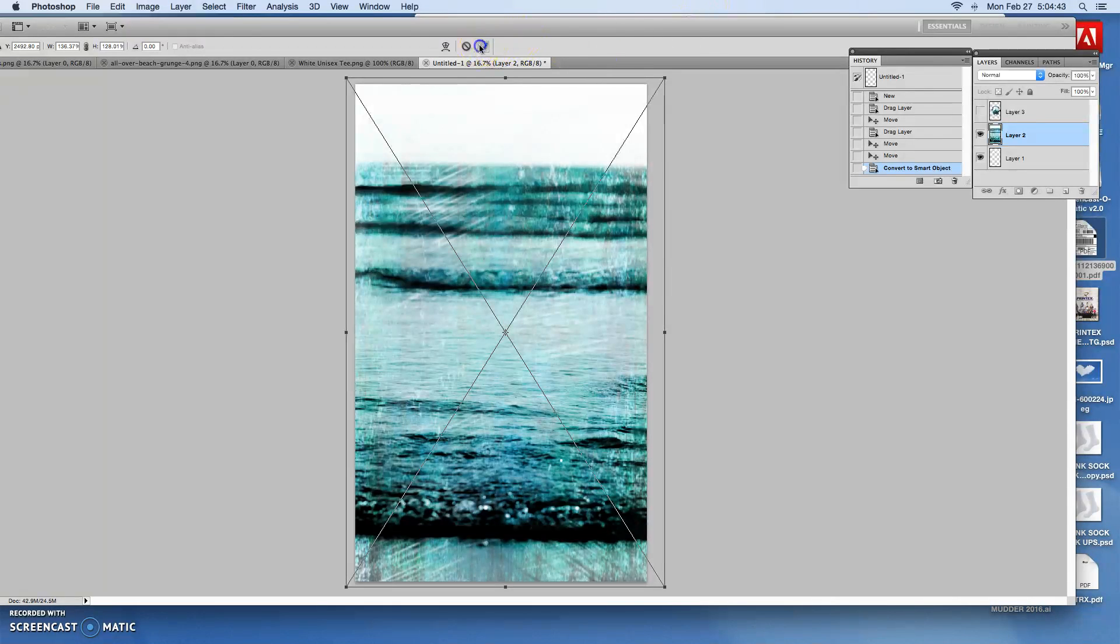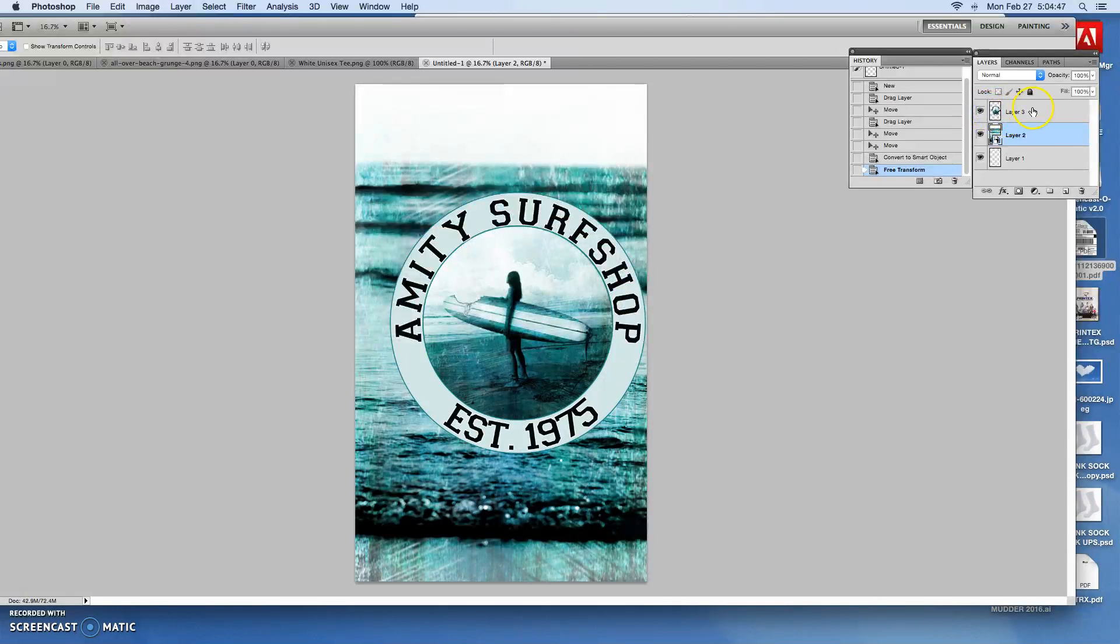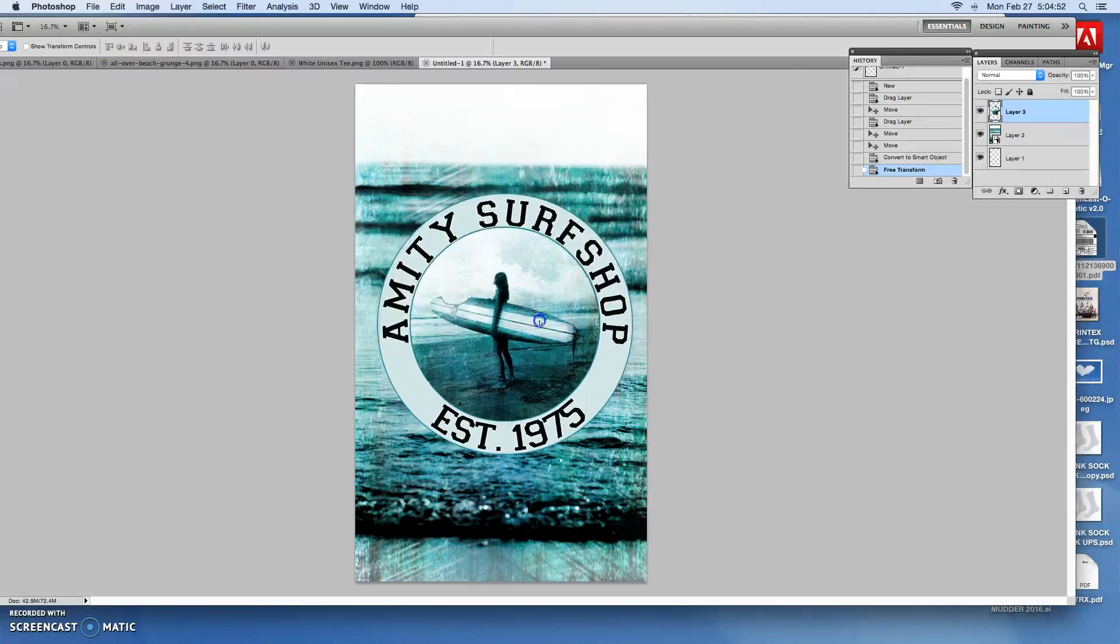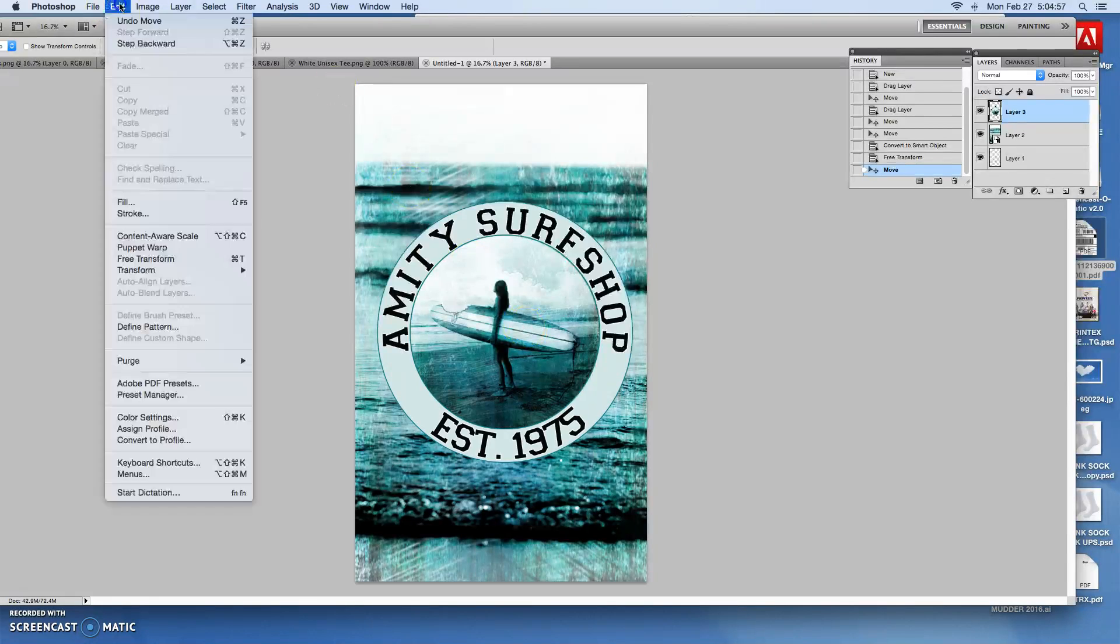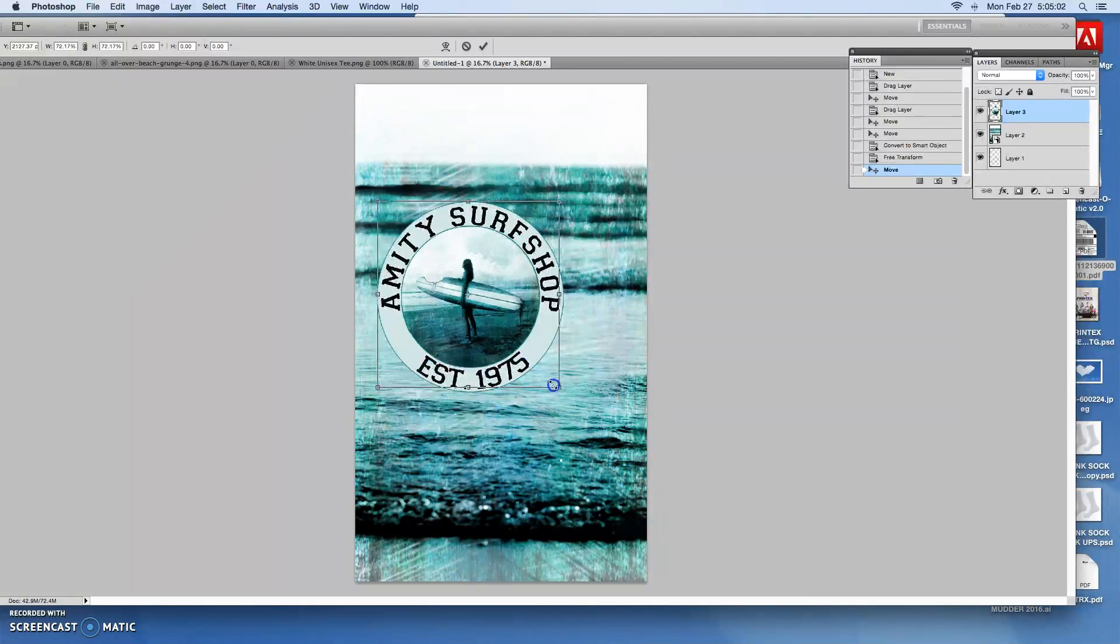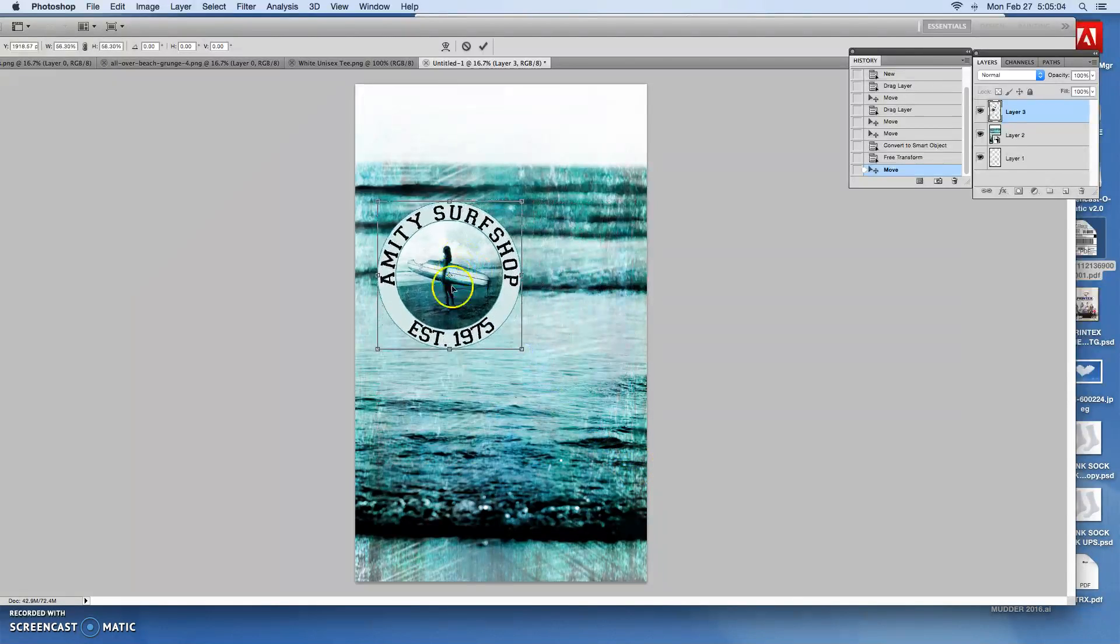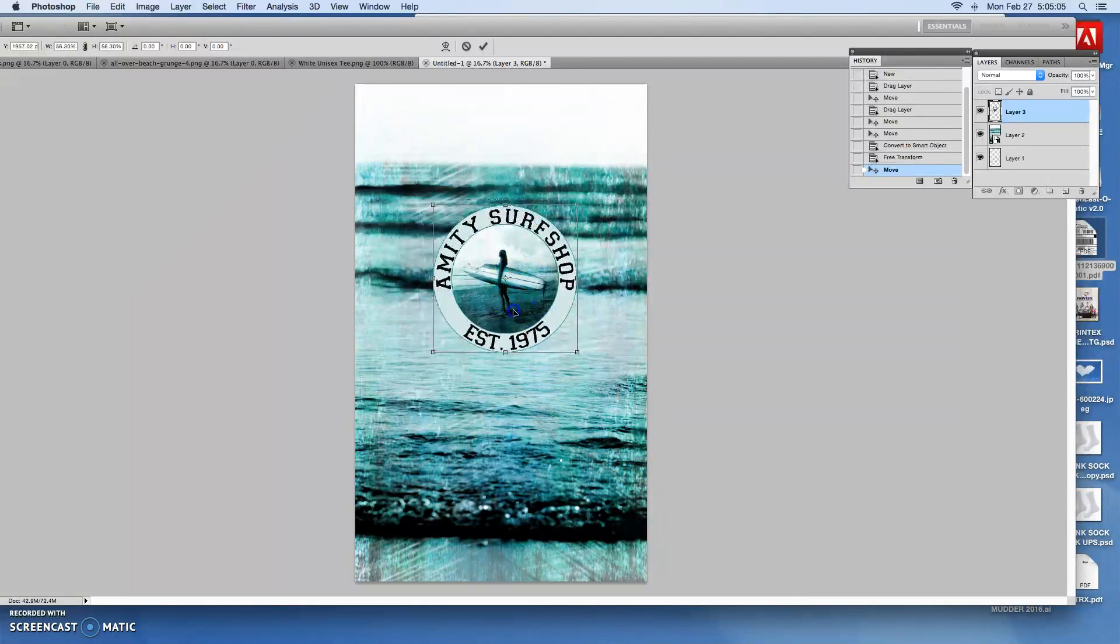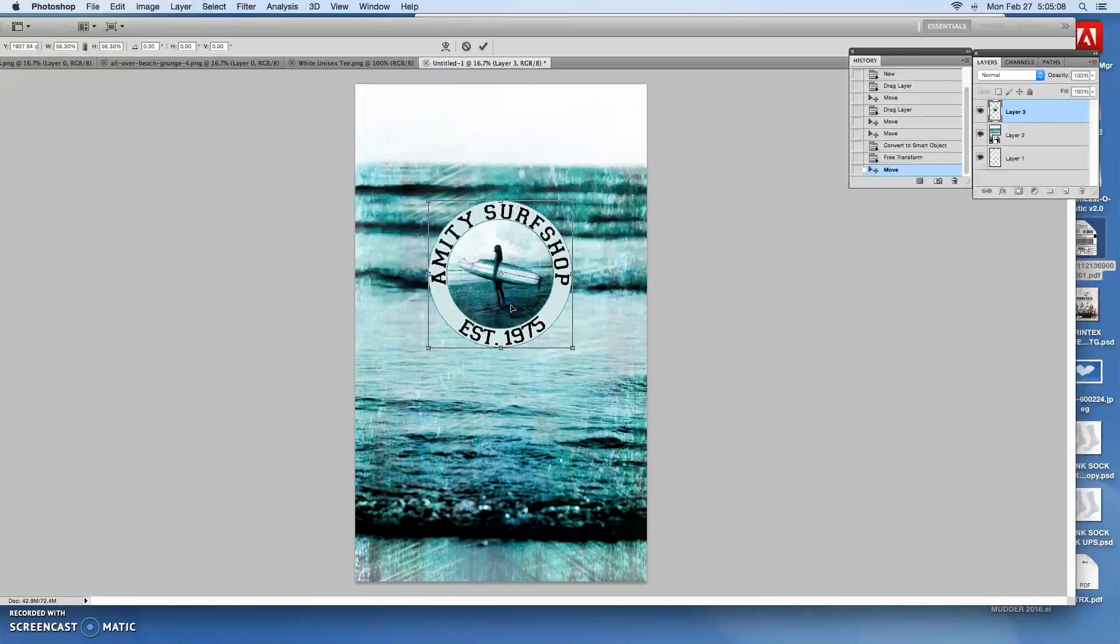And then hit okay or the check mark and then I'm gonna turn on our logo, hit the logo layer and then center this right in the middle. So this is a little bit too big. So I'll do again free transform, make this at least half the size, bring it back to center, hit okay.